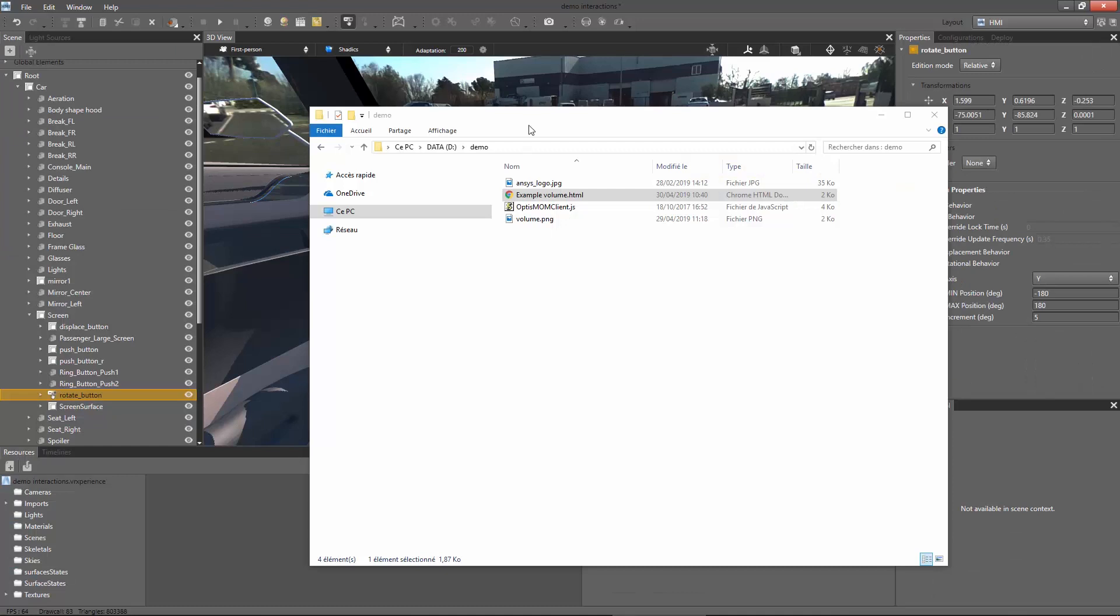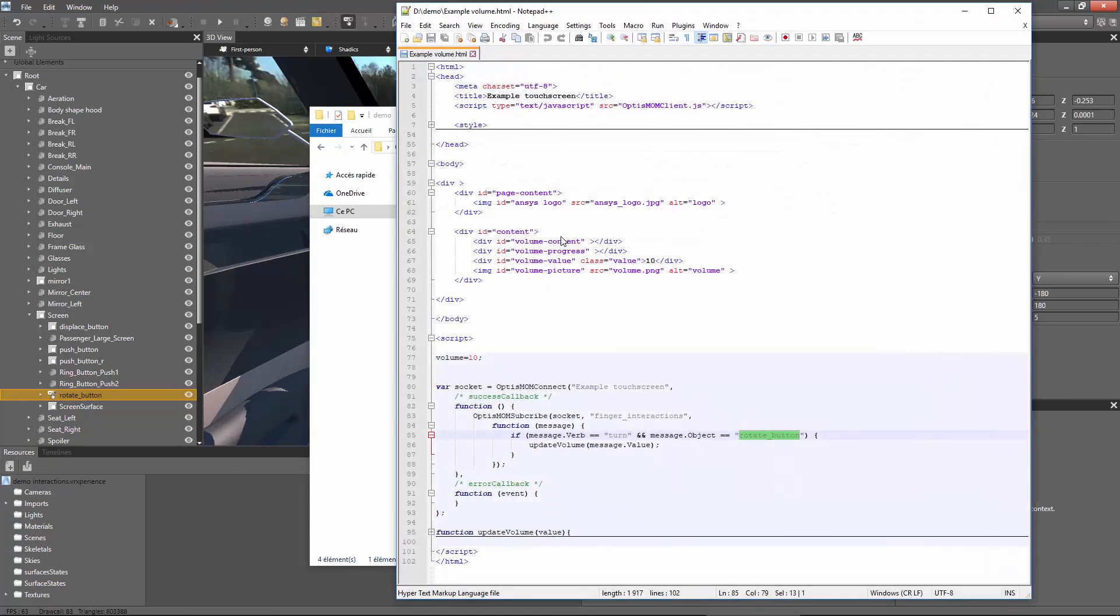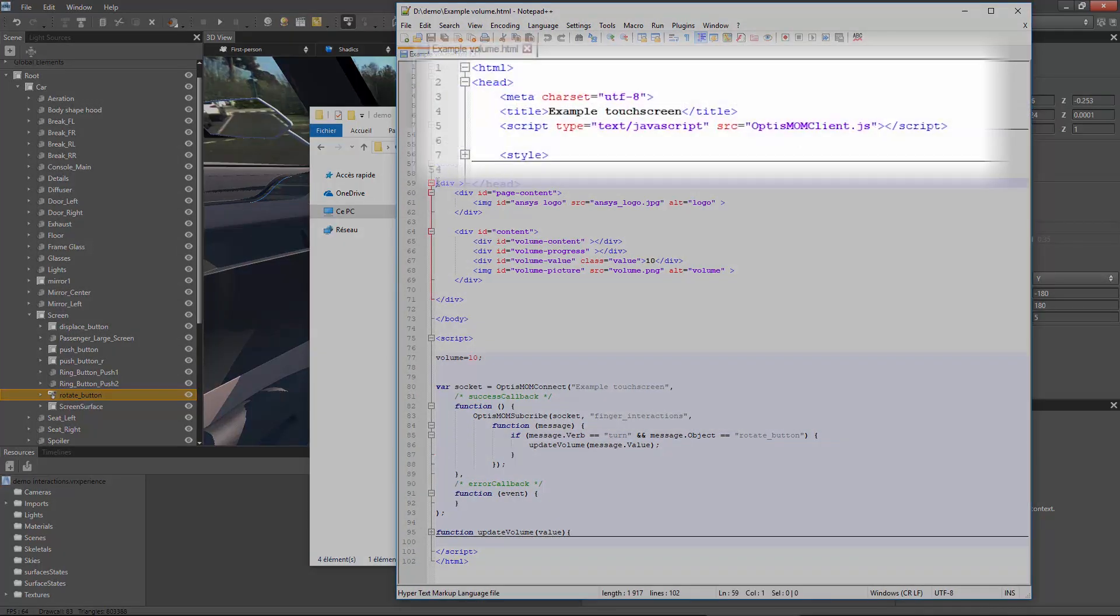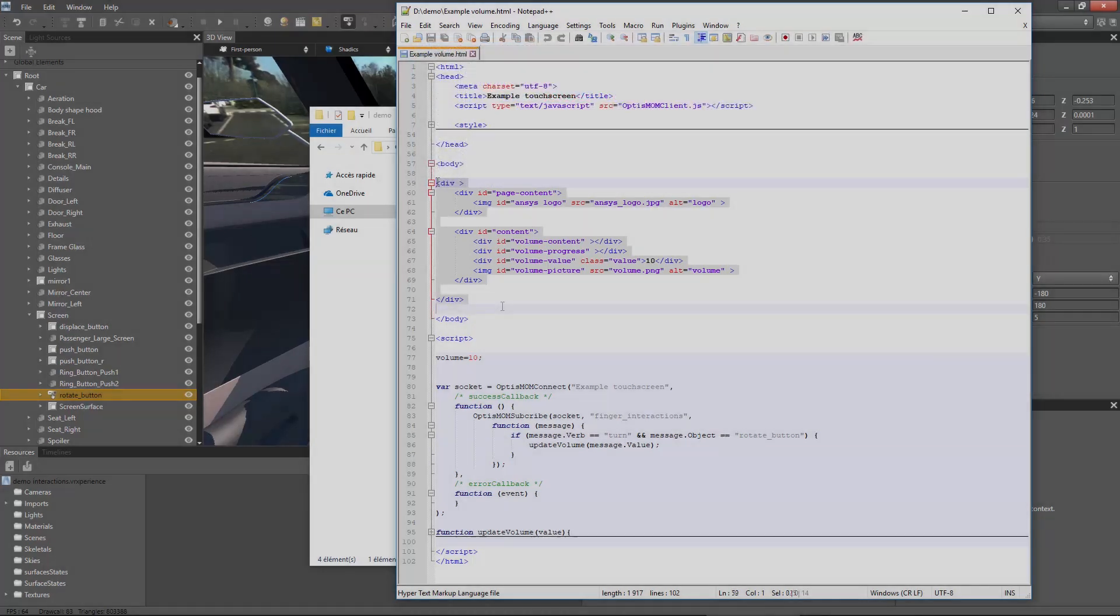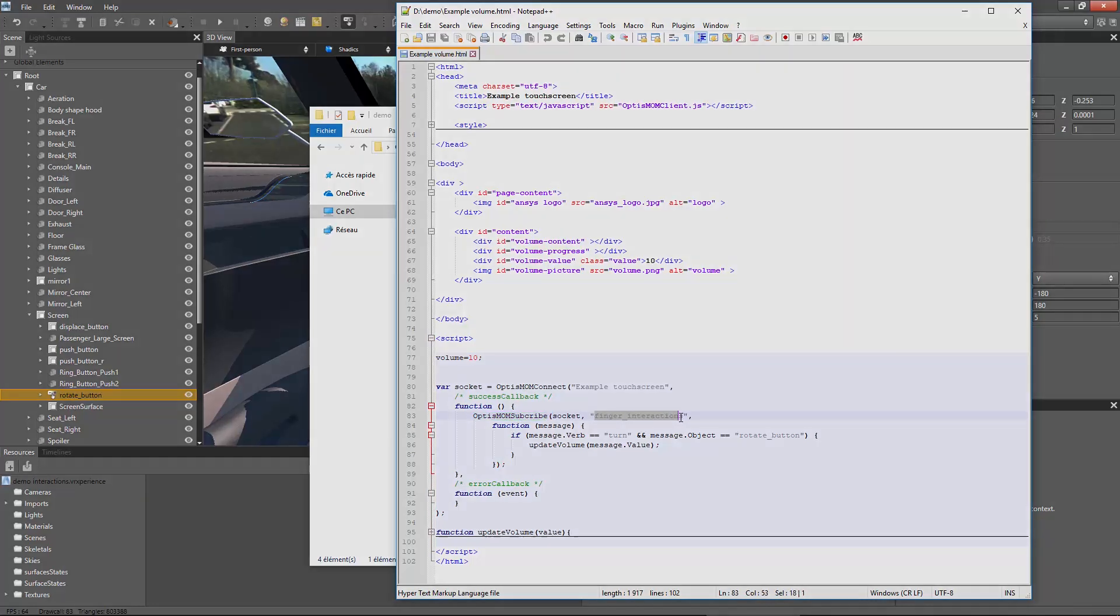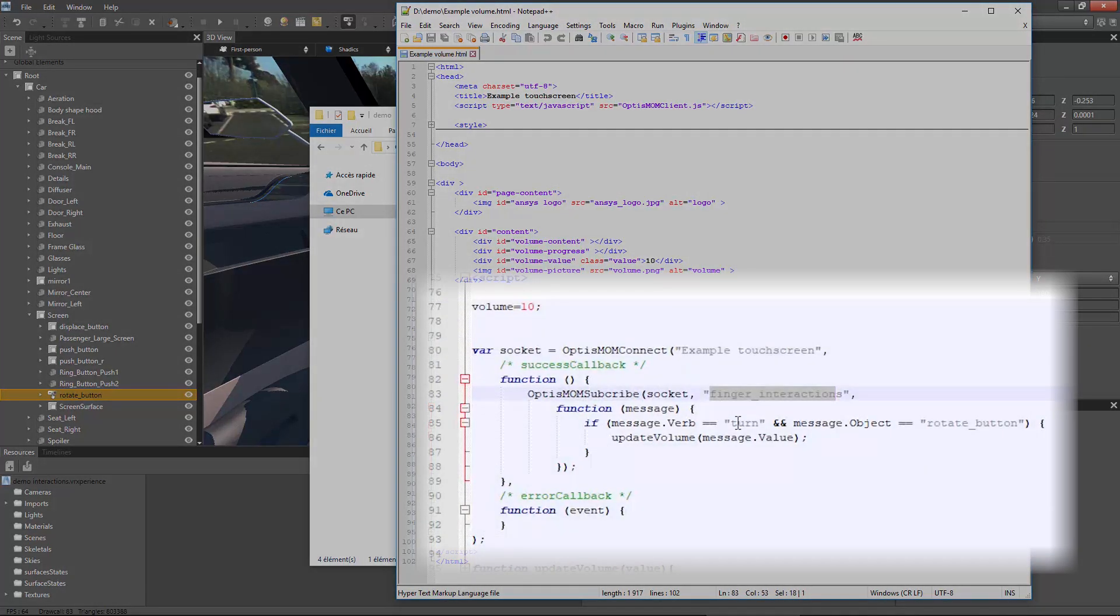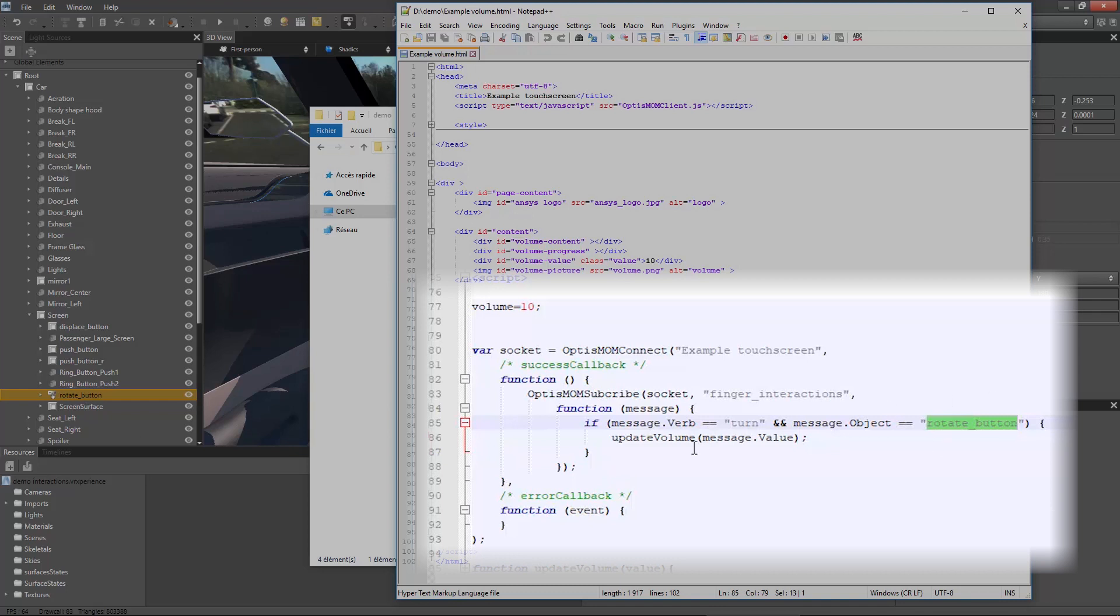Let's now focus on how to connect this interactive content to users' interactions with the virtual cockpit. We first need to connect our HTML page to the running ANSYS MomServer through the provided JavaScript client. It is connecting to the MomServer and subscribing to the finger interaction topic. This topic allows you to get all events from interactive displays and buttons. When it receives a message from the rotate button, the media volume is increased or decreased according to the direction of rotation.